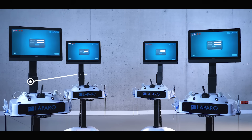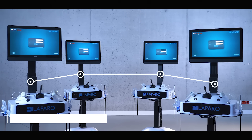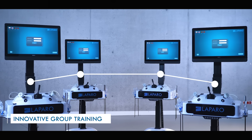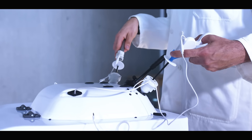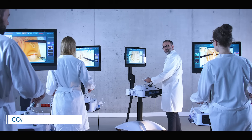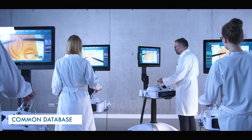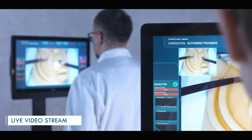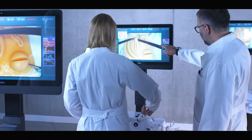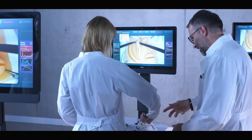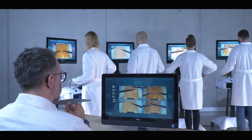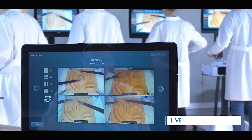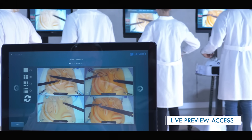LaparoAnalytic devices can be connected into one network, introducing innovative functionality to group training sessions. The system uses a common database, so users will have access to their accounts at each station. The instructor can stream their own preview from the laparoscopic camera to students' devices, allowing the whole group to follow the instructor and perform training step-by-step. The instructor also has live access to the previews from all stations, which significantly improves workshop quality.